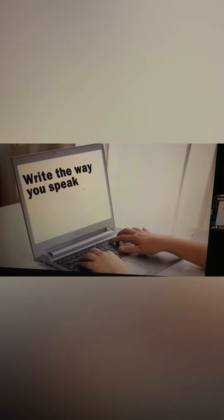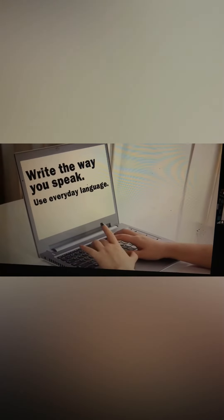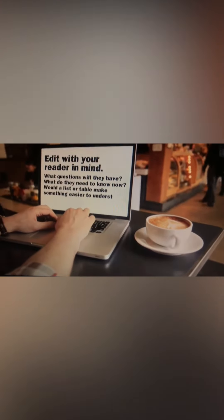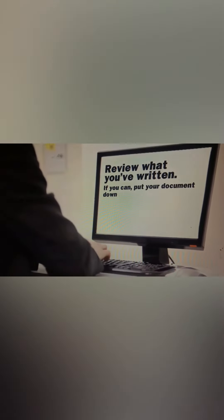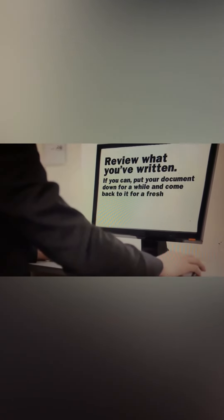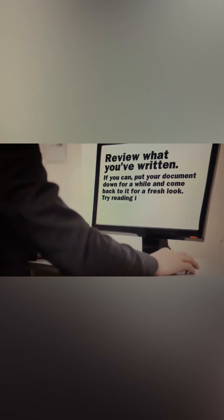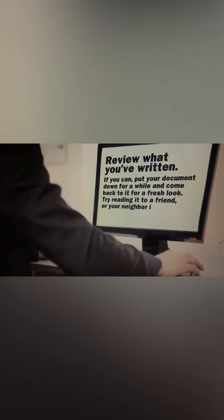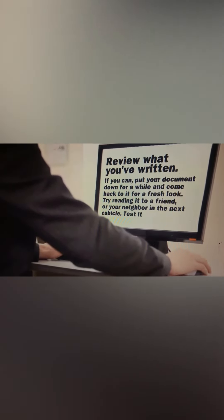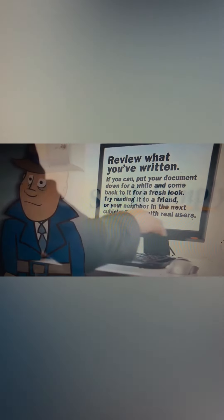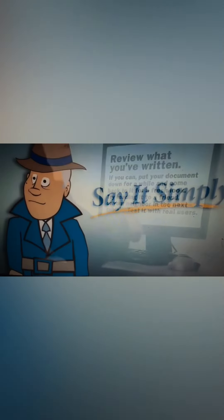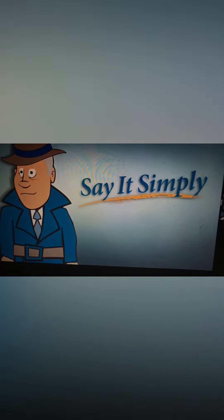Write the way you speak. Use everyday language. Would a list or table make something easier to understand? Review what you've written. If you can, put your document down for a while and come back to it for a fresh look. Try reading it to a friend or your neighbor in the next cubicle. Test it with real users. That's the power of plain language. Say it simply. Keep it simple.